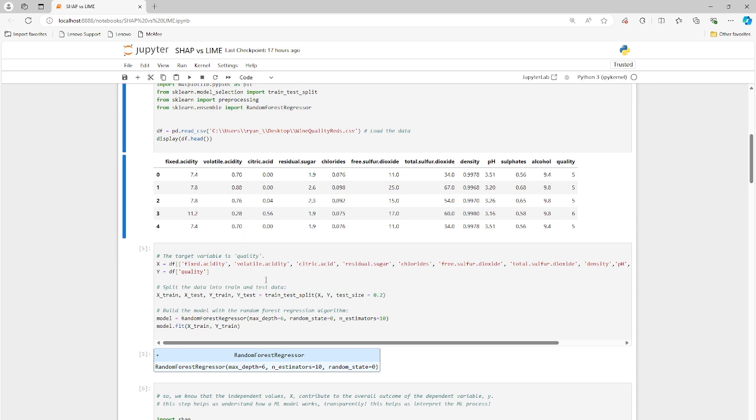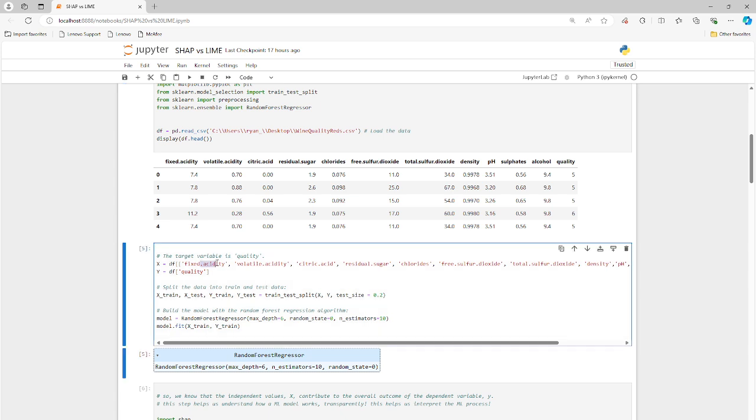And we are going to look at specifically the quality of the wine, how the quality is measured. I believe the scale is 1 to 10 with the independent variables being fixed acidity, volatile acidity, citric acid, residual sugar, so on and so forth. Everything in the X variable are independent and the Y is dependent. So the Y is dependent on all the independent variables.